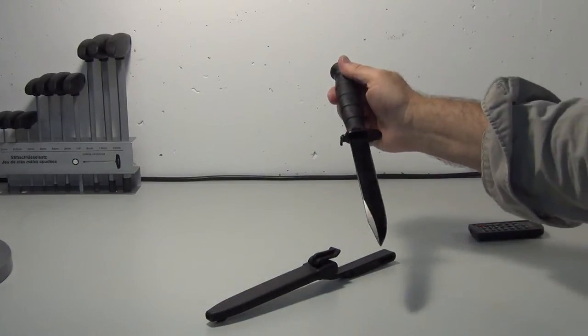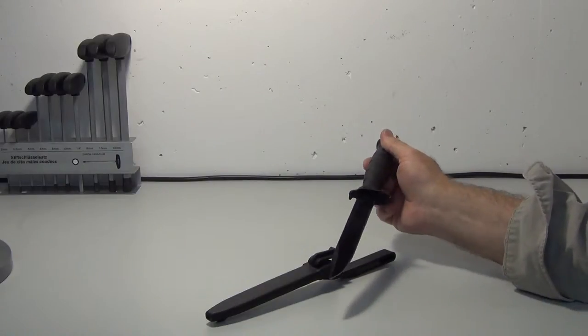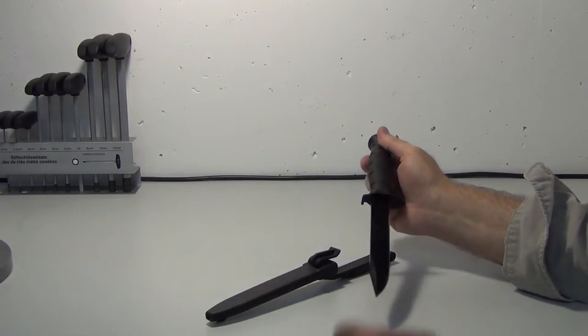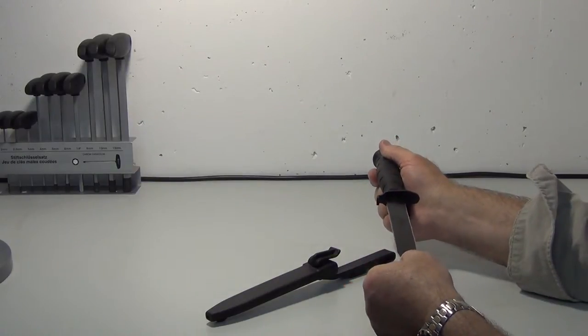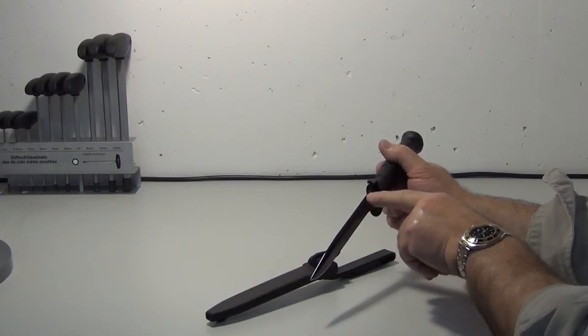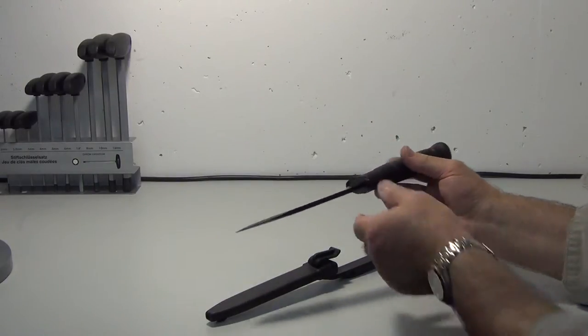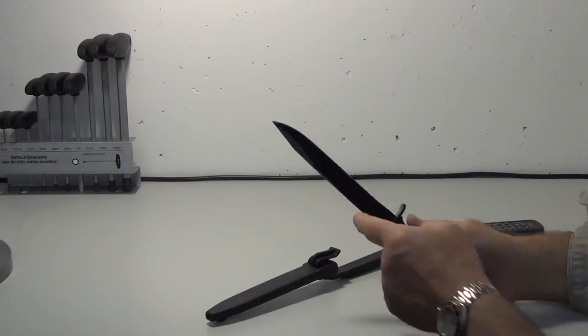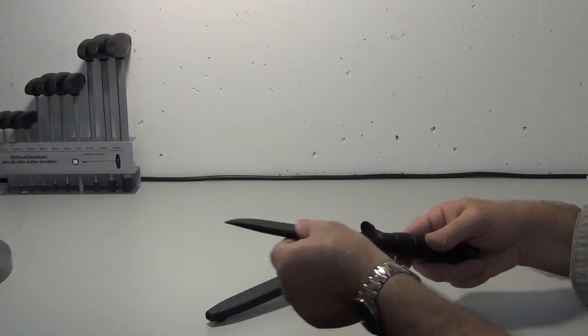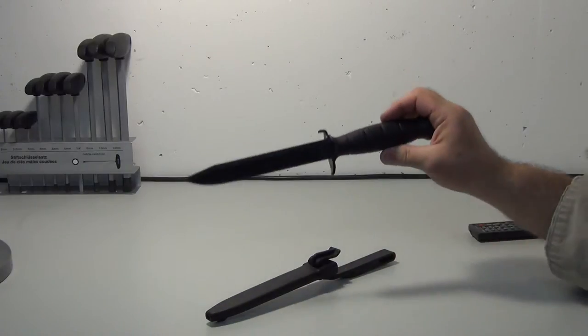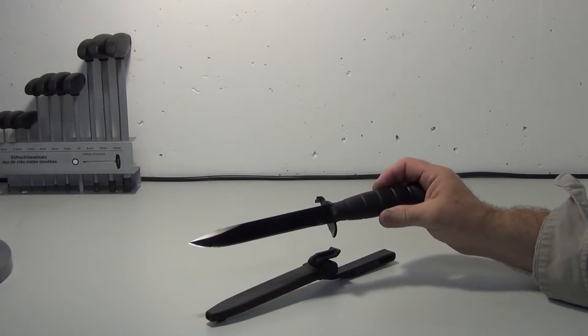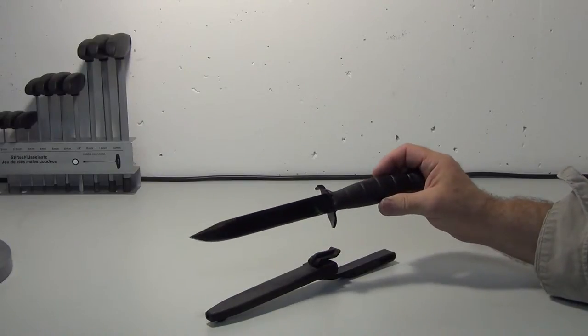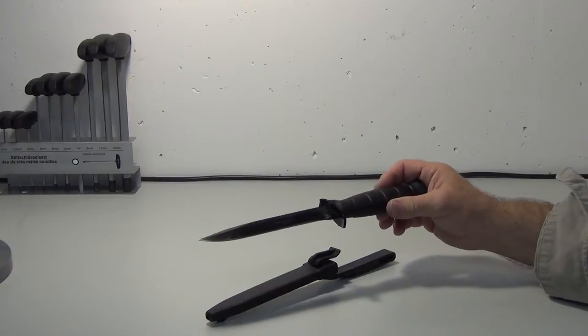So Glock Austria 78. This is the 78. There is an 81 I think which has the serrations on the back of the blade here like a saw, so if you want to saw through something the other knife is better. They come in three colors as far as I know: black which is this, then a kind of sand desert color and then olive drab.